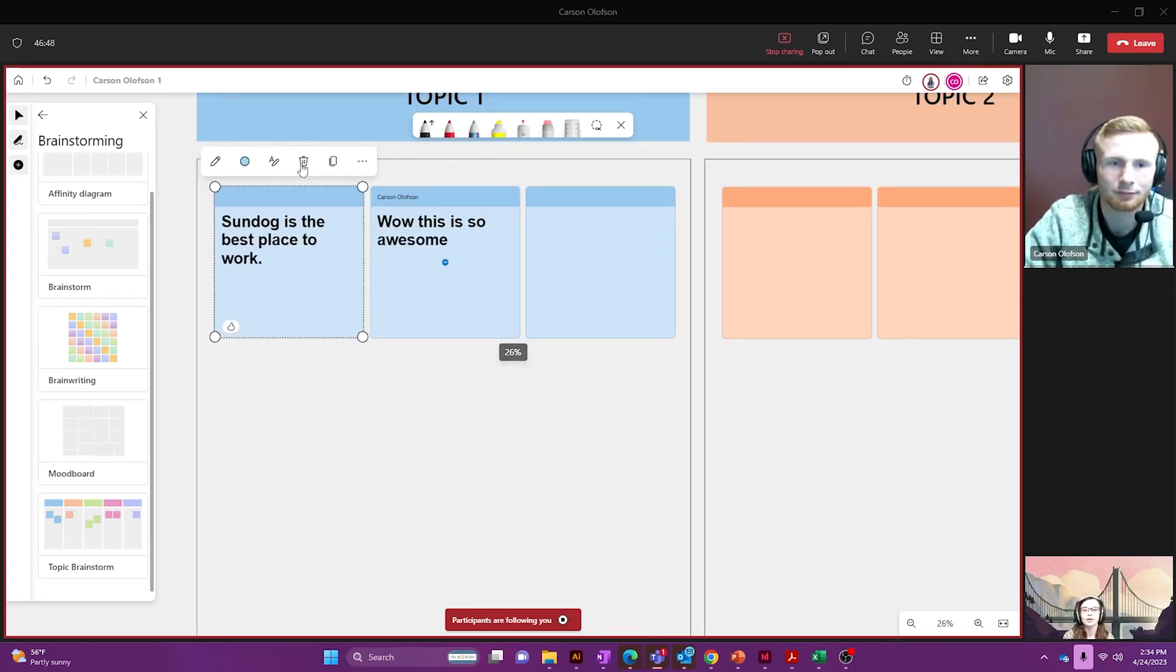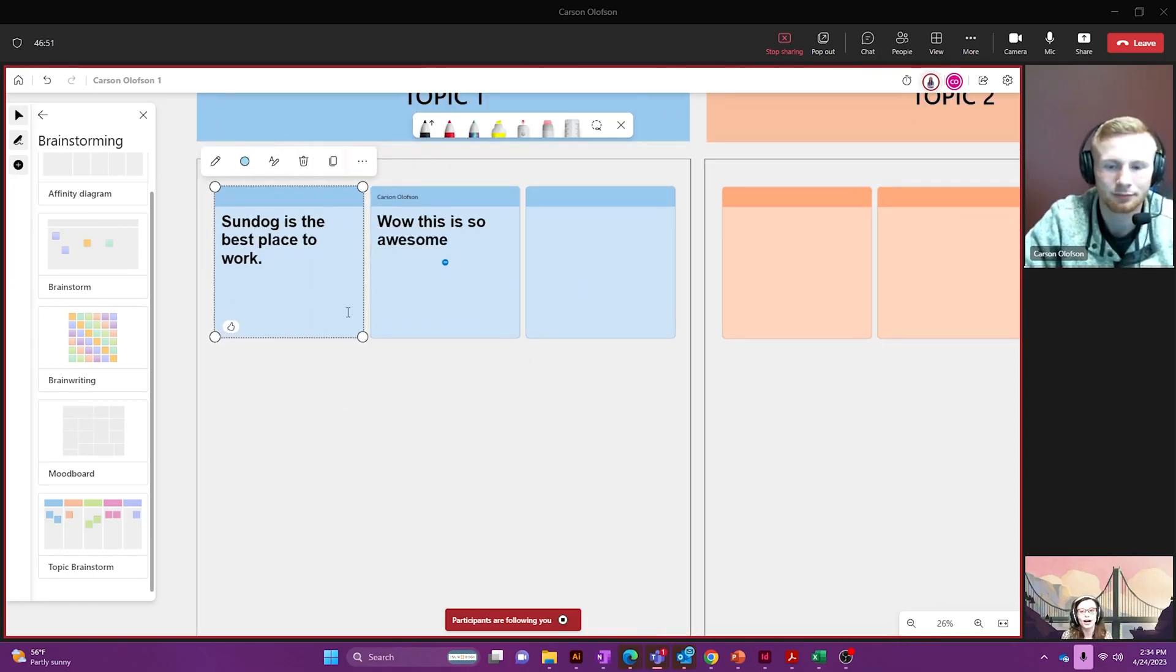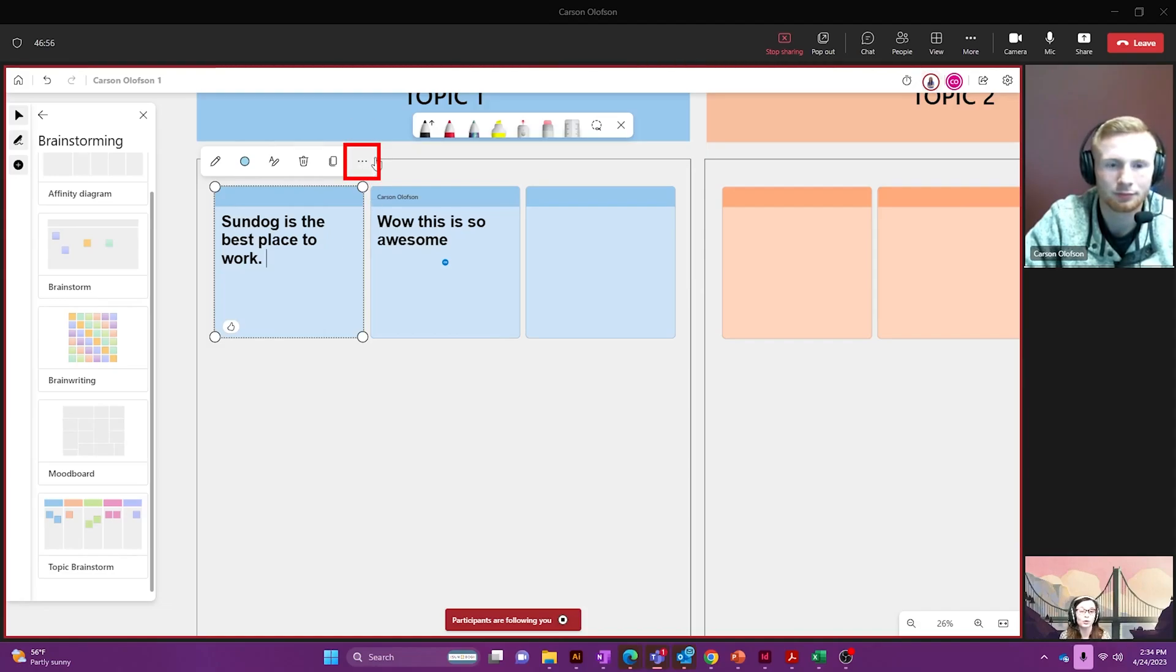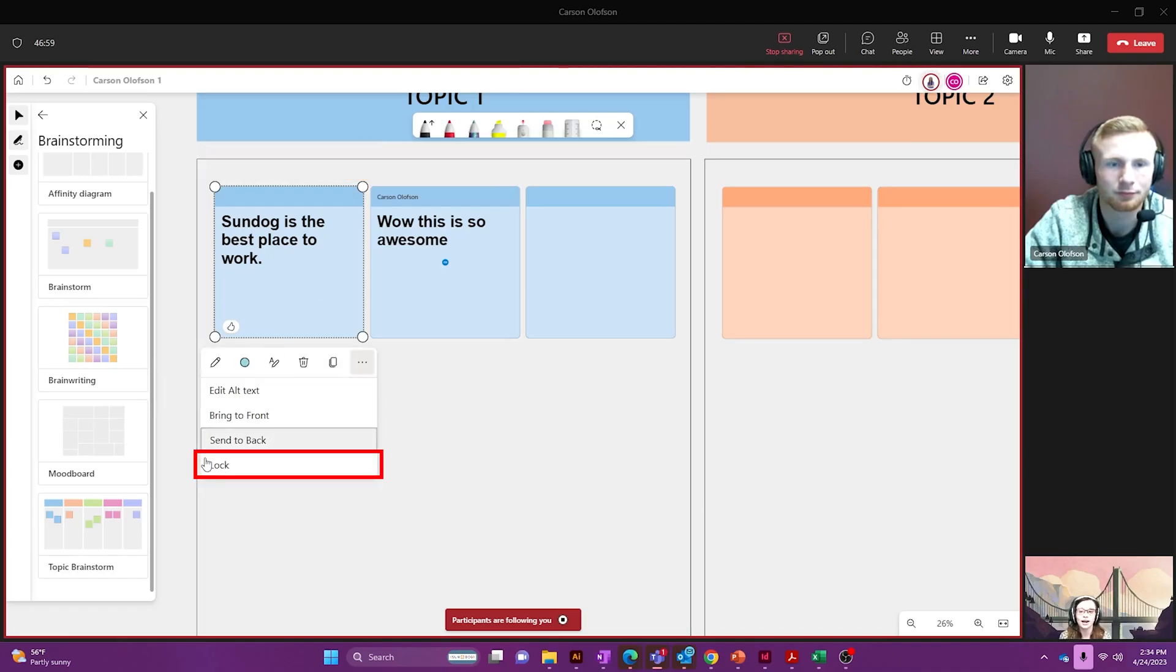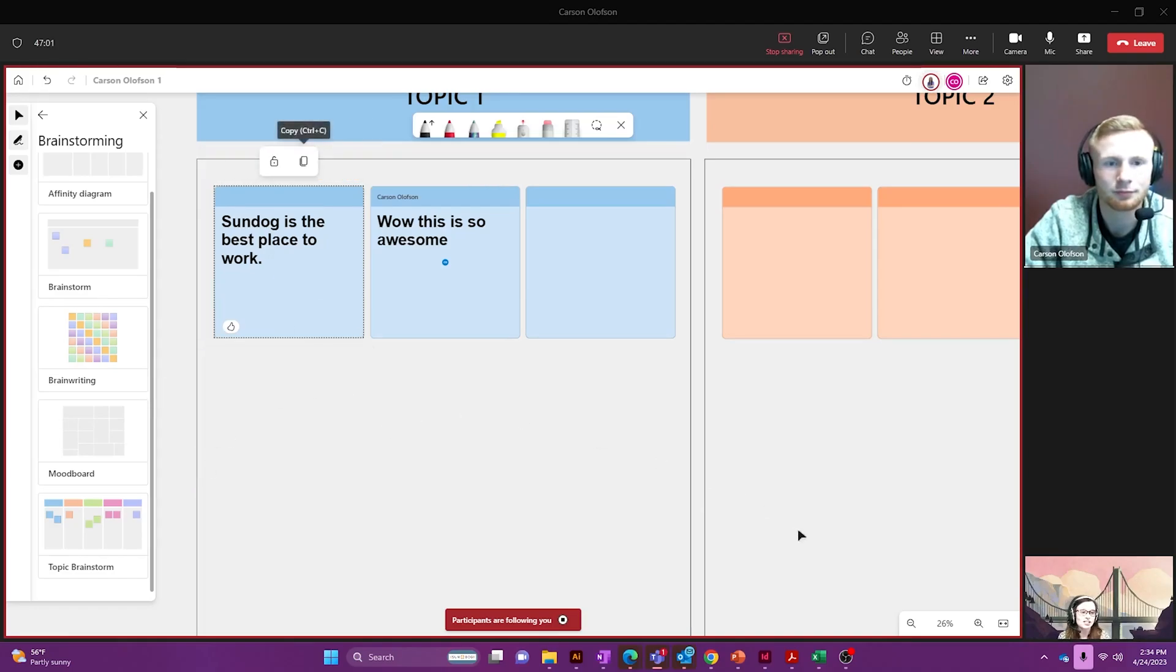Awesome. Now if you don't want anybody to go around and mess with those sticky notes you can hit the more option here. Just make sure that whatever you're editing is selected and I can lock that down. Now Carson can't mess with it and neither can I.